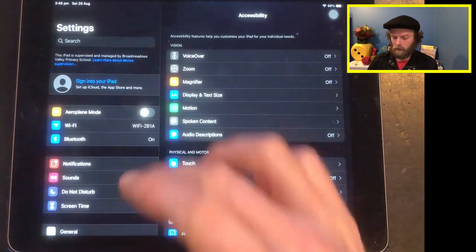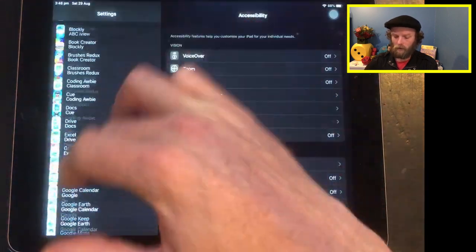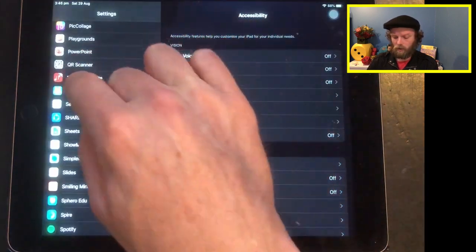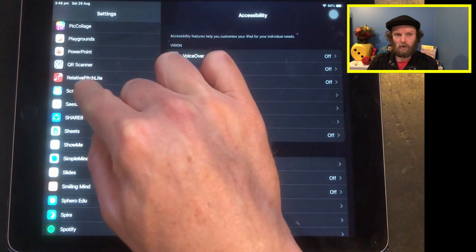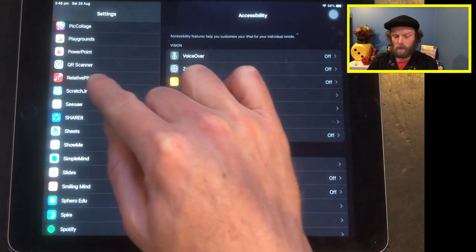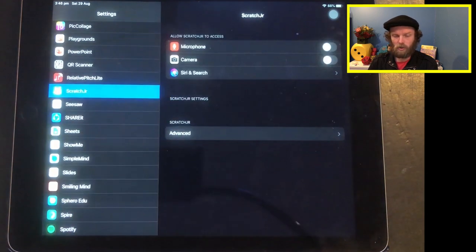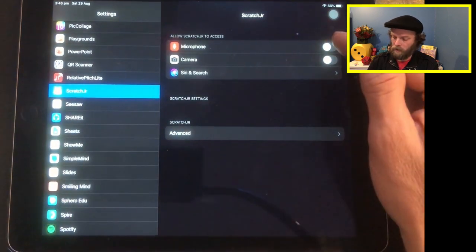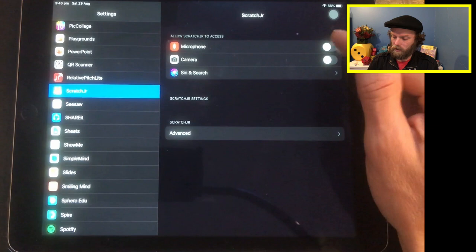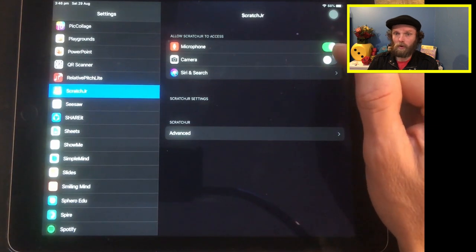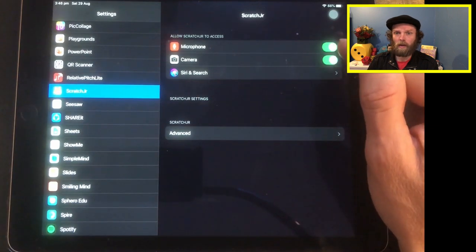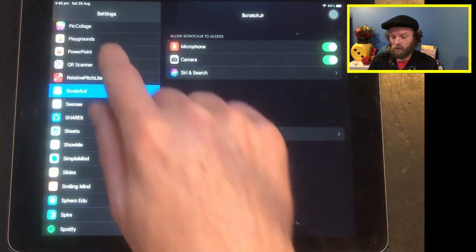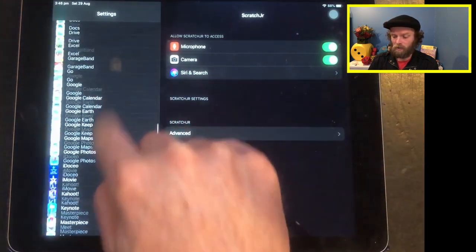So under Settings, scroll all the way up until you can find ScratchJr. Tap on ScratchJr and just give it access to the microphone and the camera. That's all you need to do.